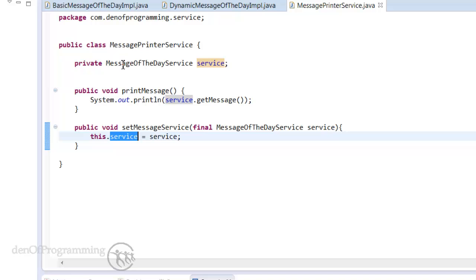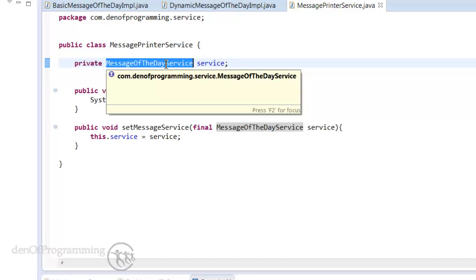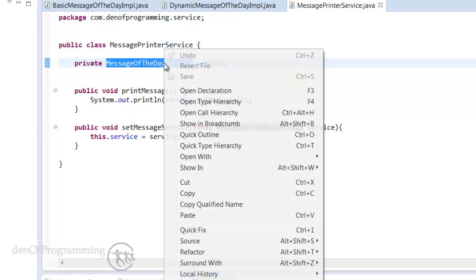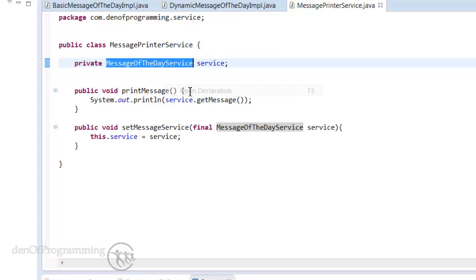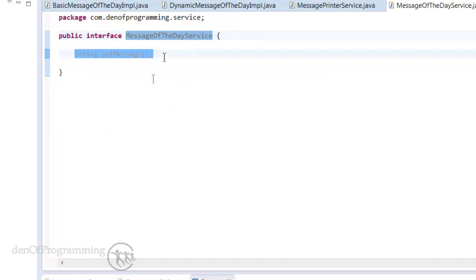There's also one other quite substantial change here, is that we're now talking to a message of the day service, and that's actually an interface. So if we right-click that, open declaration, we now have an interface class